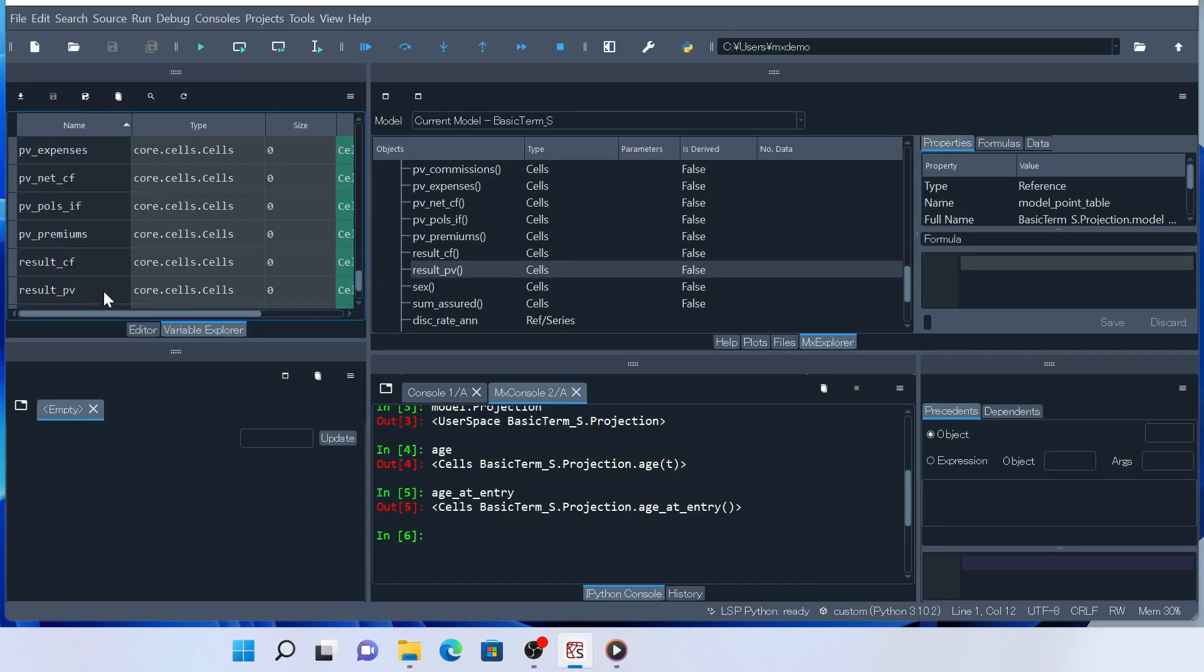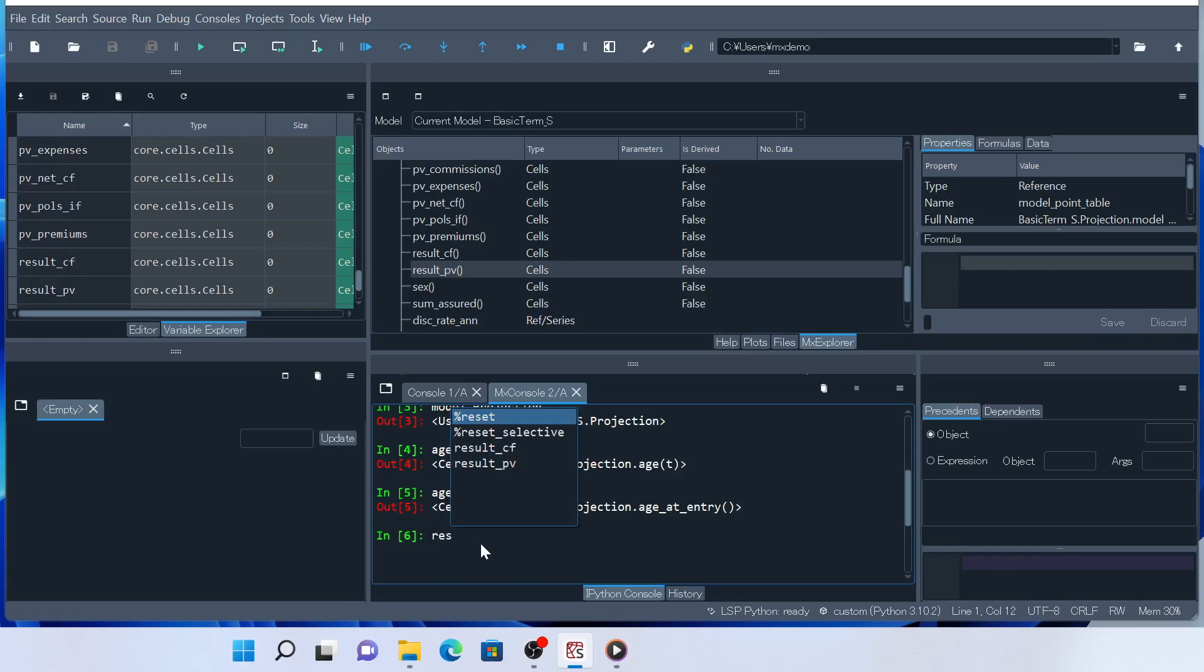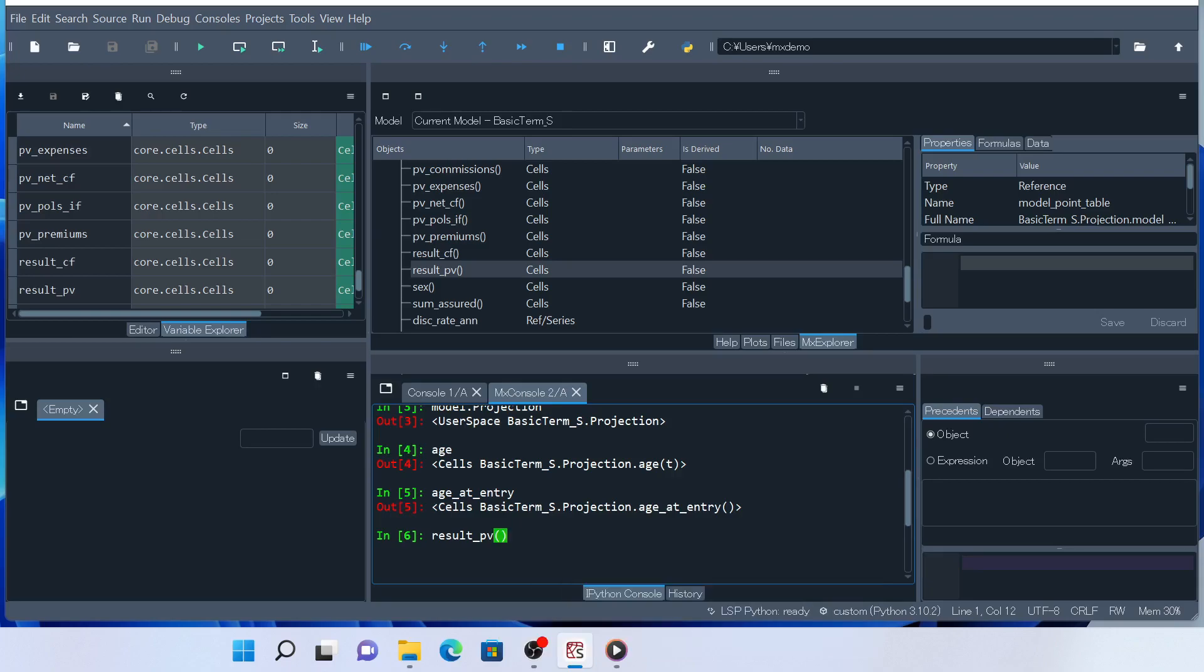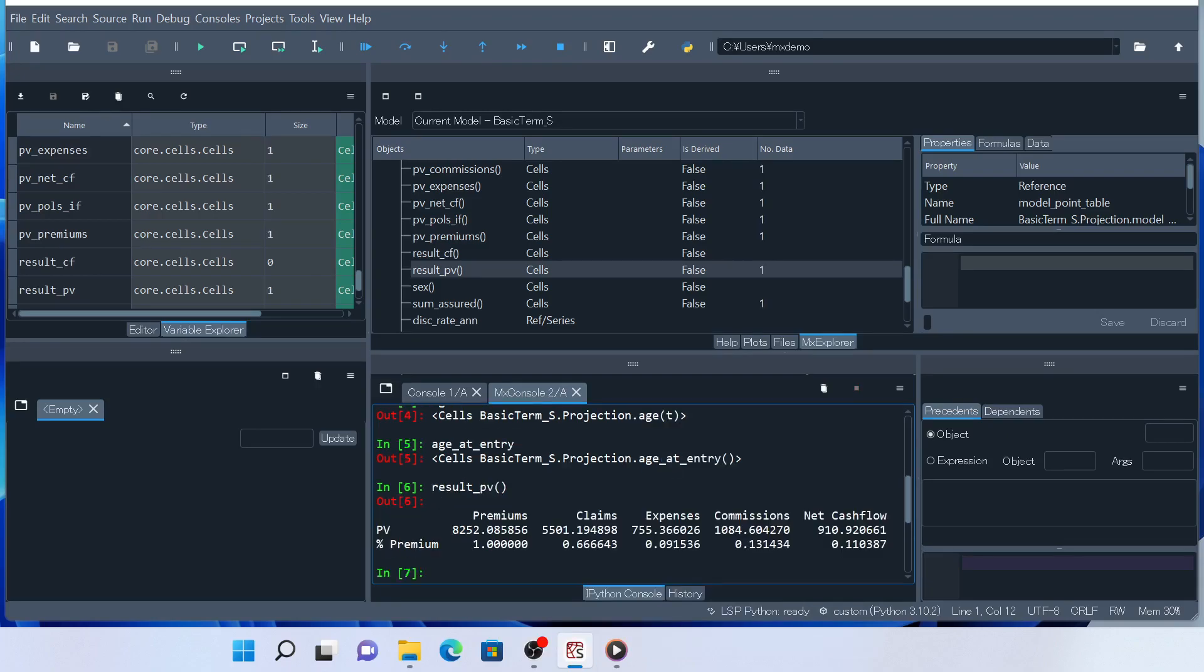Result PV doesn't have any parameter, so you just call it with round brackets. The present values of cash flow components for the selected model point and the percentage to the present values of premiums are calculated and returned as a pandas data frame object.